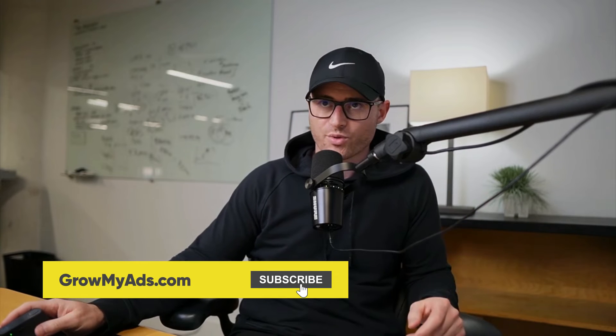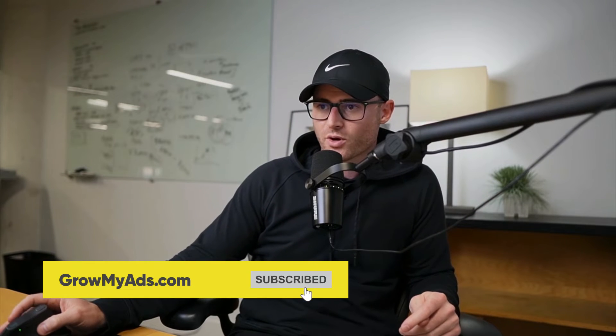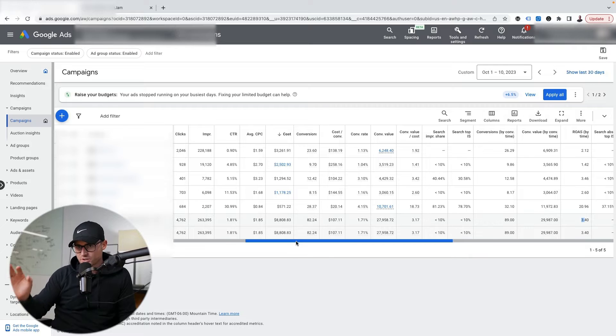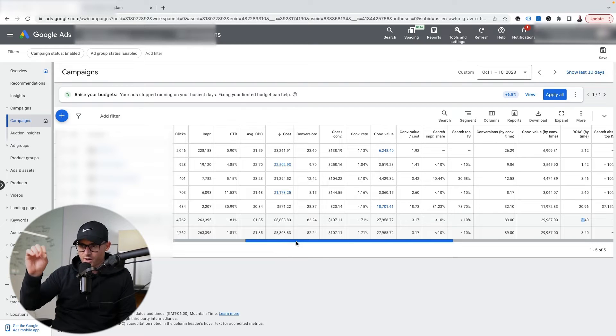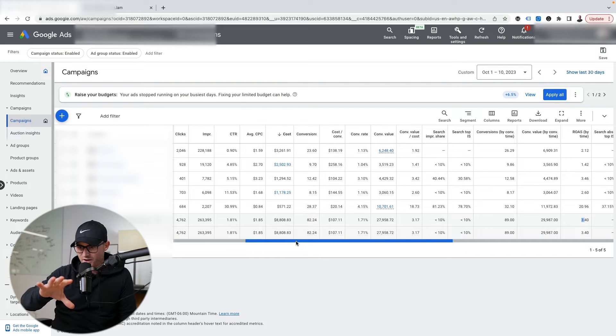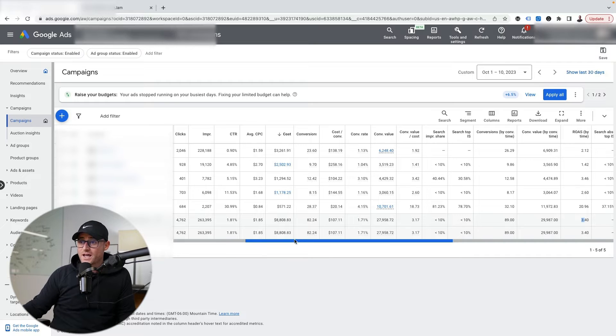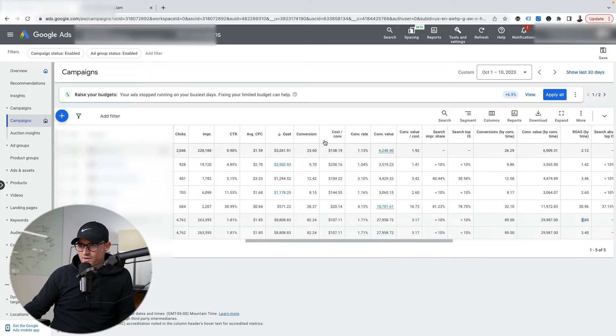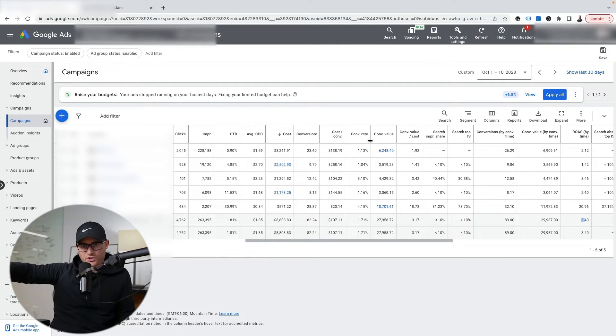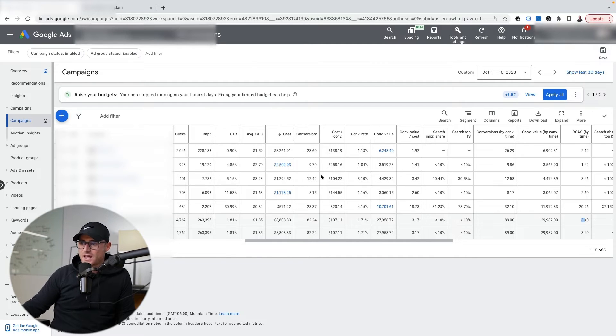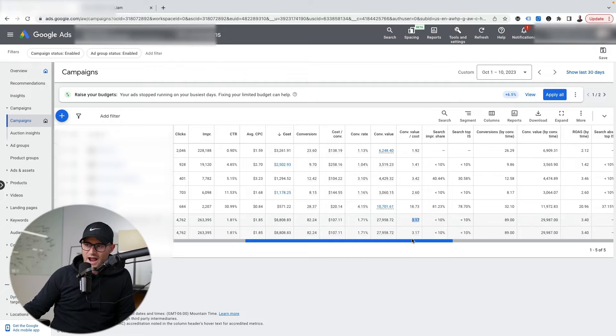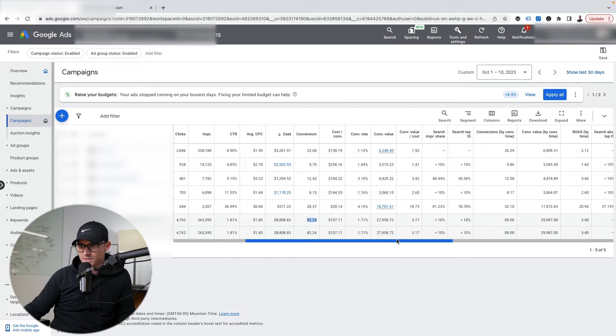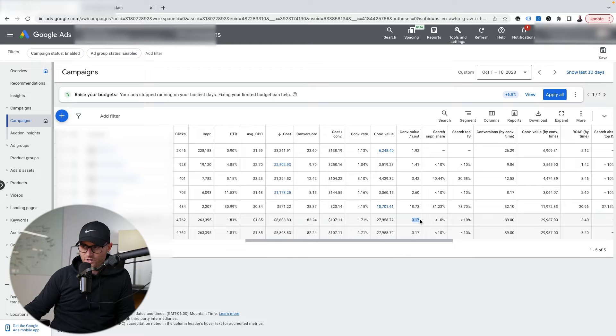Well, why is that important? This current account doesn't sell PlayStation 5s - I just used that as a fun example with Mr. Stickman. But in this account, if I'm just looking at the conversion column and conversion value column, not the conversion by time, it looks like my performance is worse than what it really is. It shows I only have 82 conversions and I've only done $28,000 in revenue at a 3.17 ROAS.